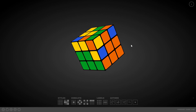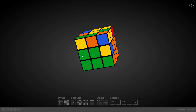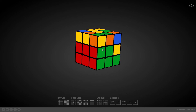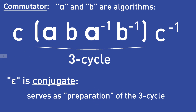Now we want to solve the last edge piece, but there is a problem: if we permute these 3 pieces, it will mess up the piece that is already solved. This is where conjugates come in handy. A conjugate is an algorithm C used right before the actual 3-cycle — it serves as preparation and guarantees the 3-cycle can be used without any problems. After the 3-cycle, algorithm C has to be reversed again.